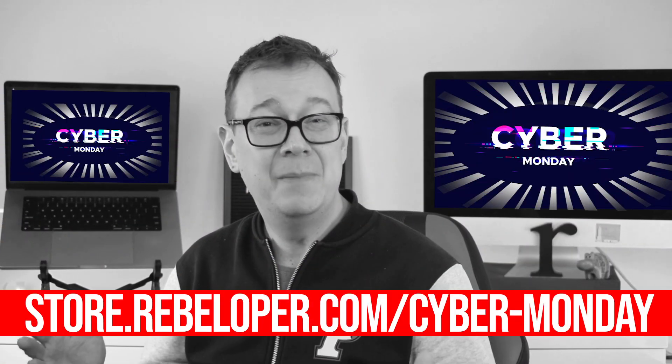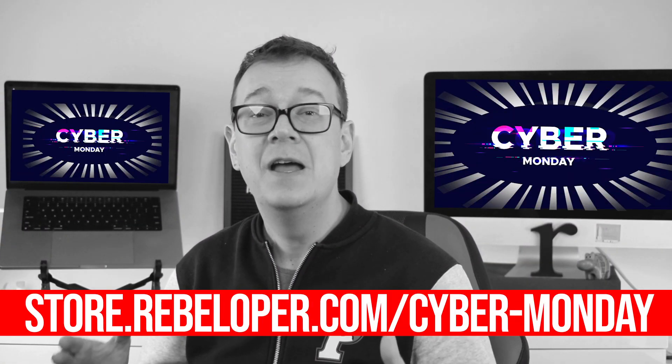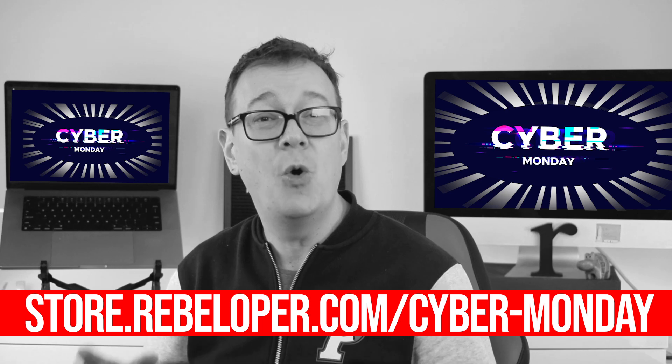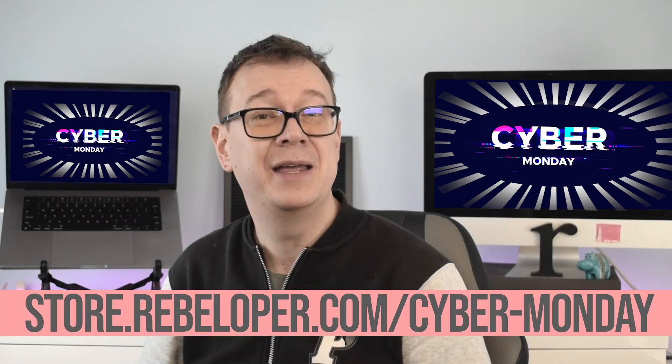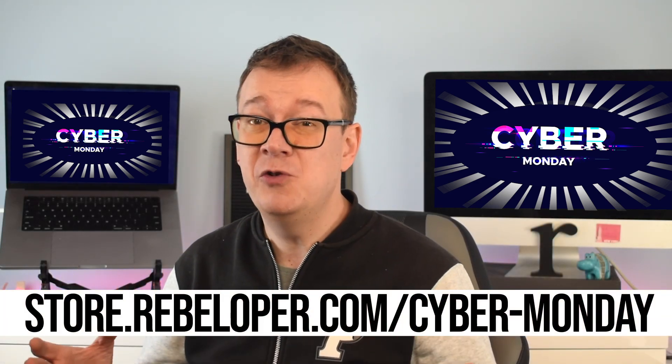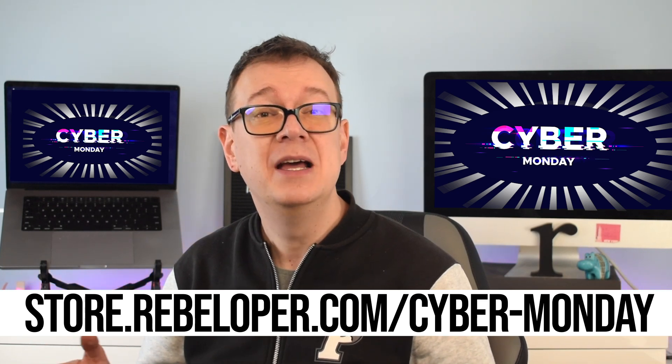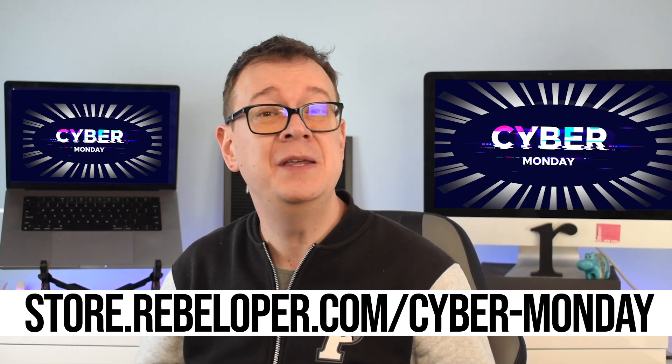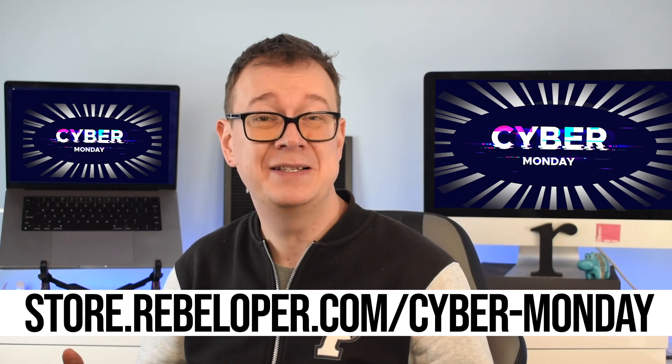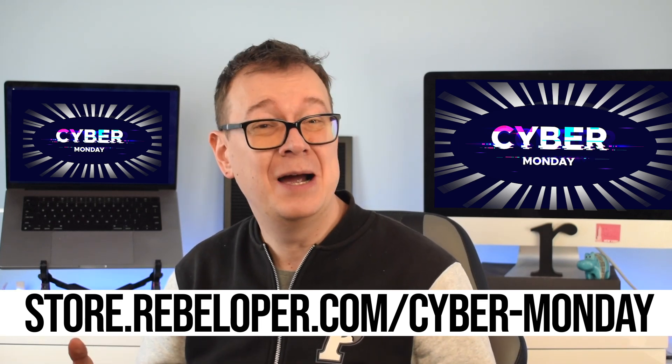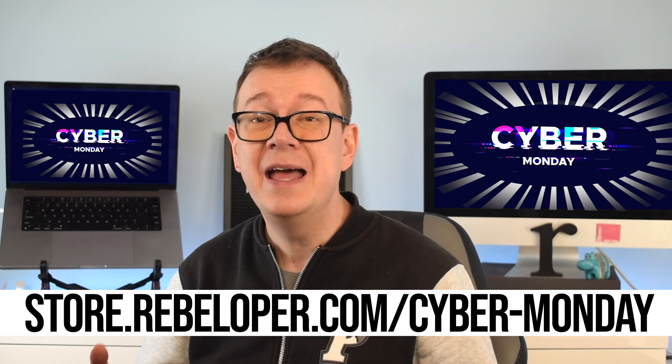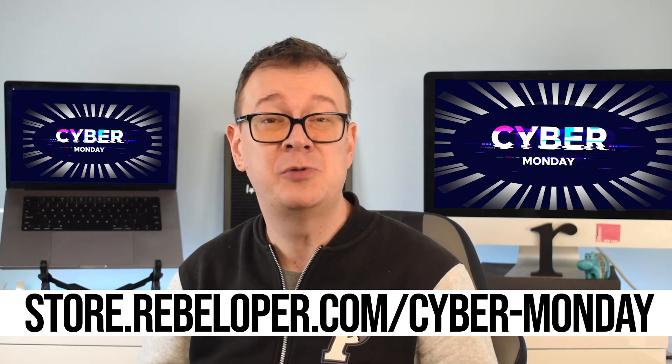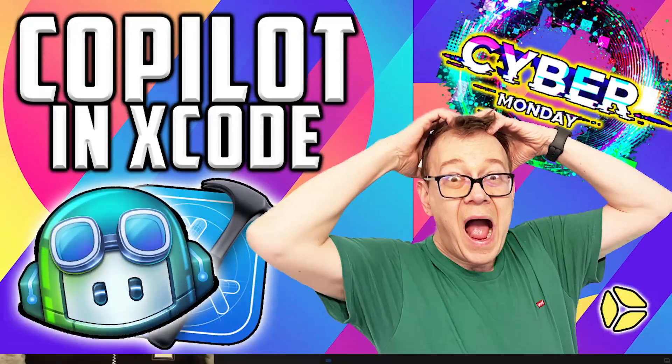To celebrate Cyber Monday I'm thrilled to announce a spectacular 50% off sale on all my products including the highly acclaimed SwiftUI camp. Whether you're diving into SwiftUI development or looking to elevate your coding skills, now is the perfect time to grab these incredible resources at half the price. Don't miss out on this limited time opportunity to supercharge your learning journey and enhance your app development prowess. The link is down in the description. Happy coding!